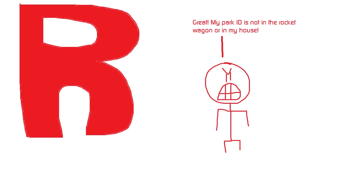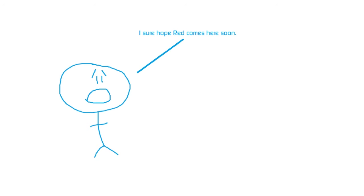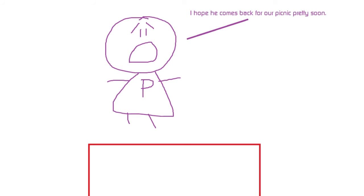Meanwhile at Color Land Park, I sure hope Red comes here soon. He is missing out on all the fun. I hope he comes back for our picnic pretty soon.